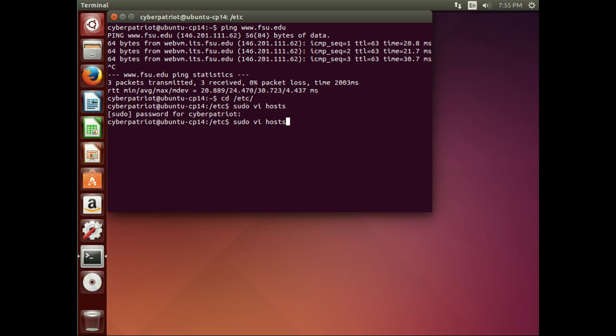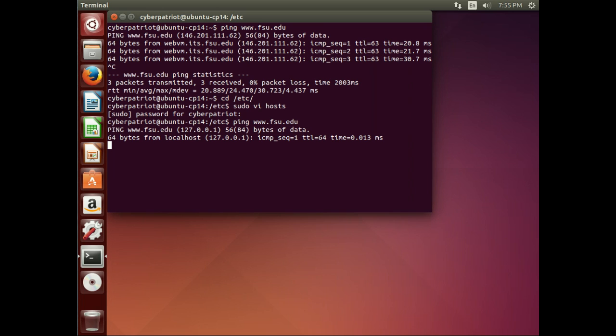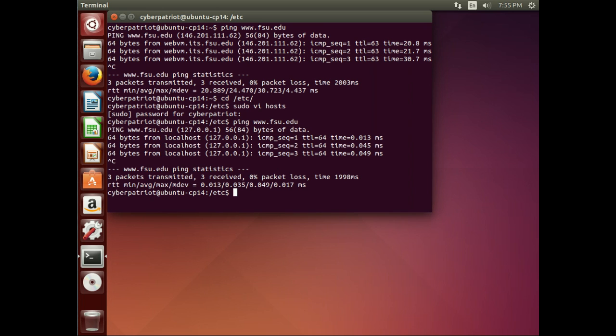And now, if we ping www.fsu.edu, you see we're getting that 127.0.0.1 IP address back as opposed to the 146.